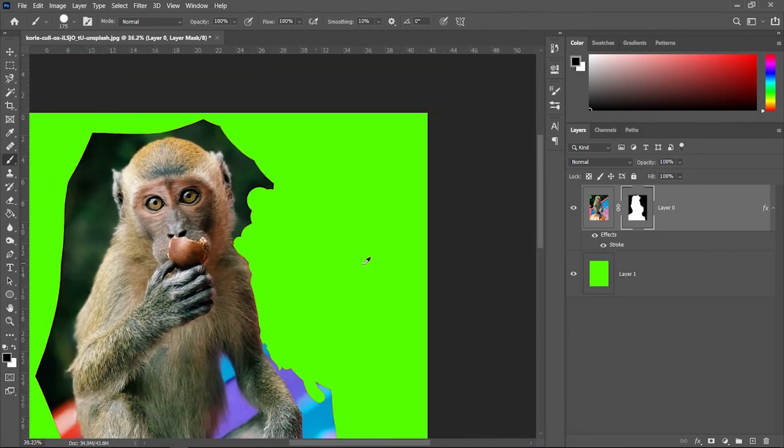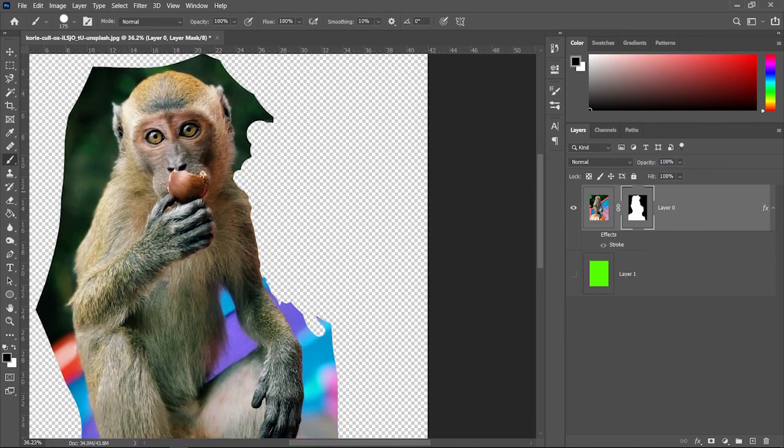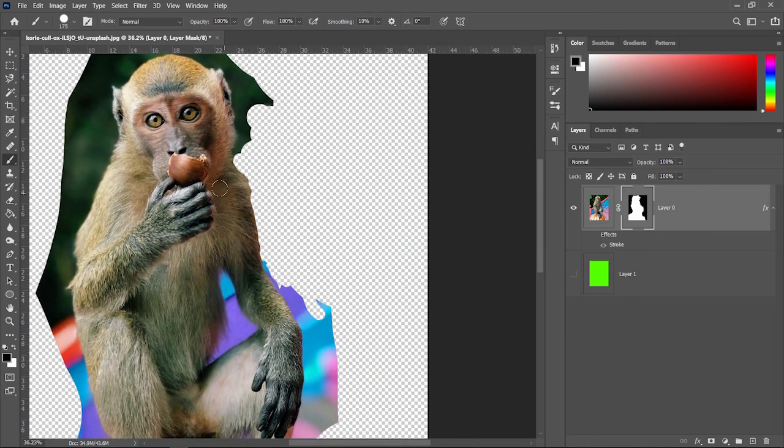And then once you're done, you can always just turn off your stroke and turn off your background layer and you should have an object isolated. And now you can do whatever you want with this.